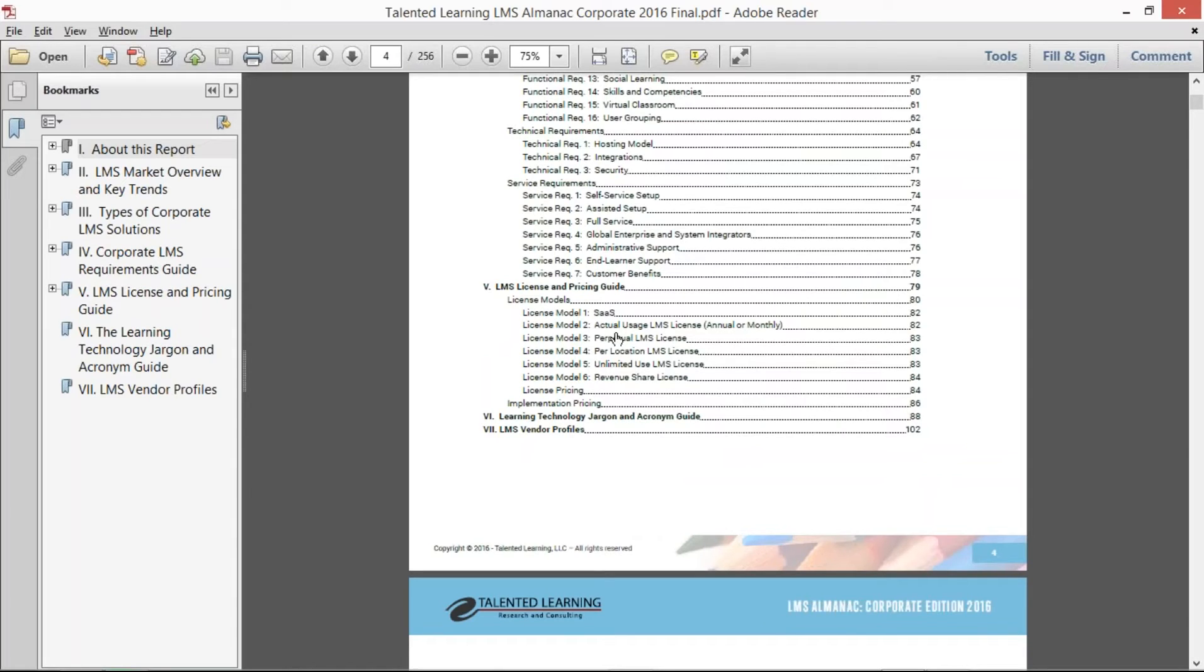And so over the last two years, I've been collecting pricing from a variety of different vendors. Many vendors put it on their website for free now, and we aggregated all this pricing and defined the different types of license models that we saw.